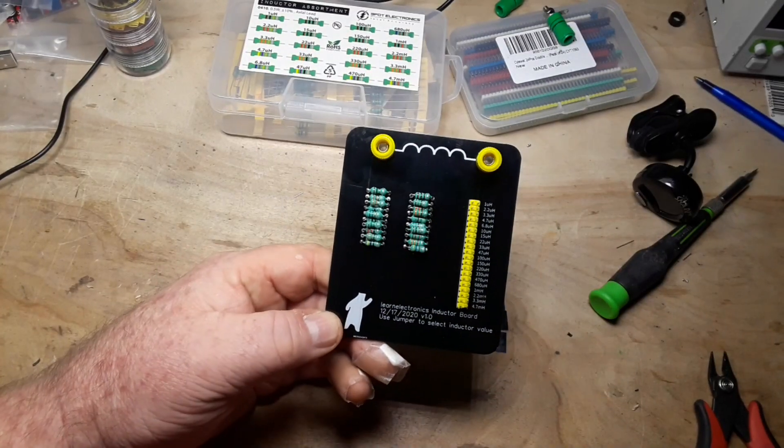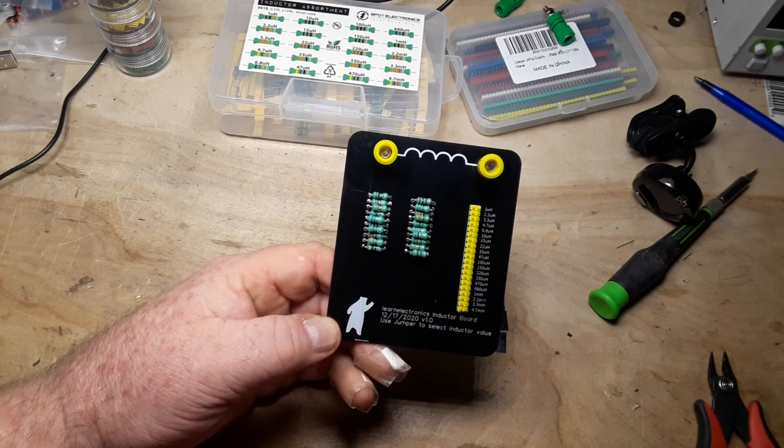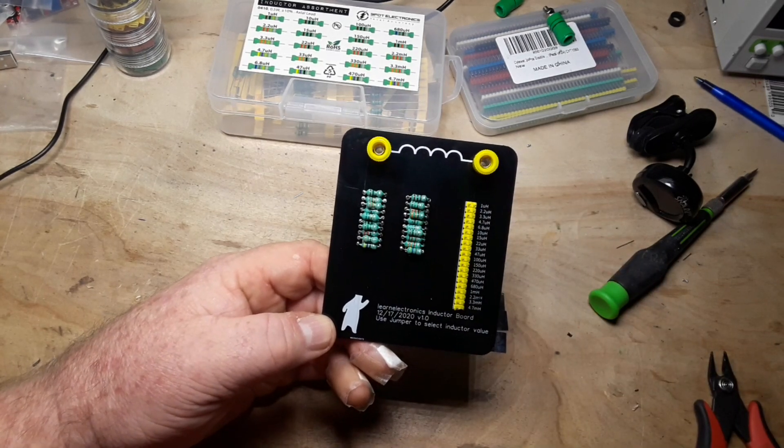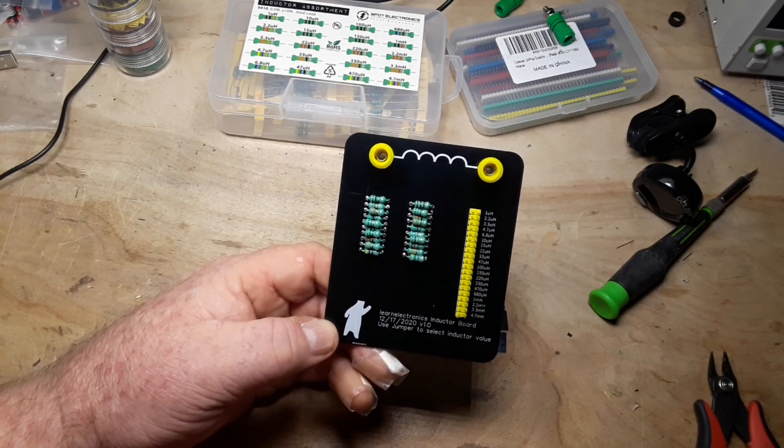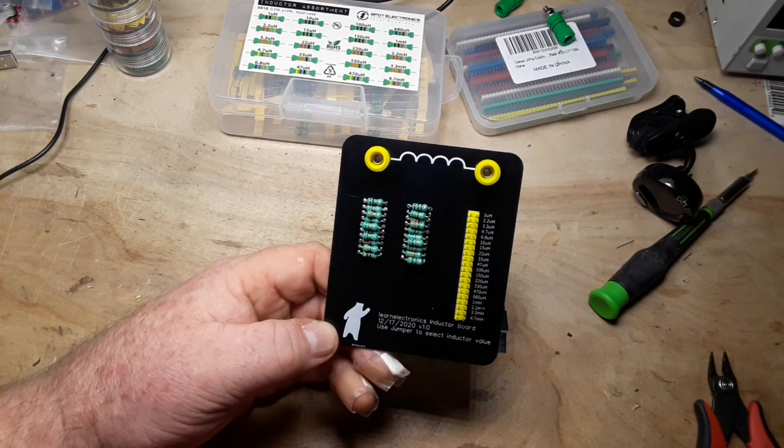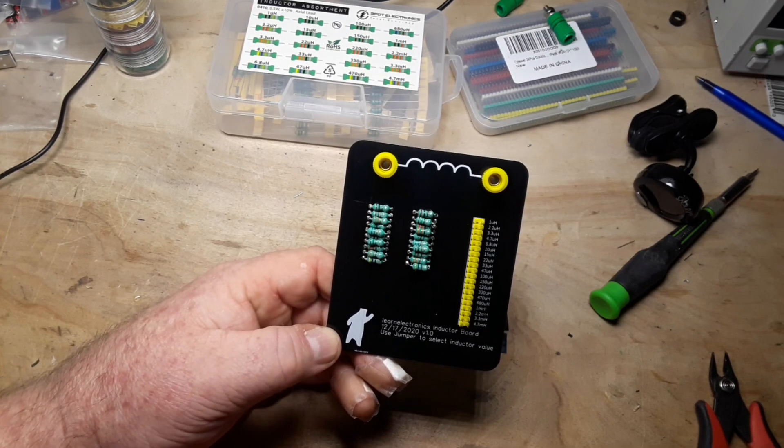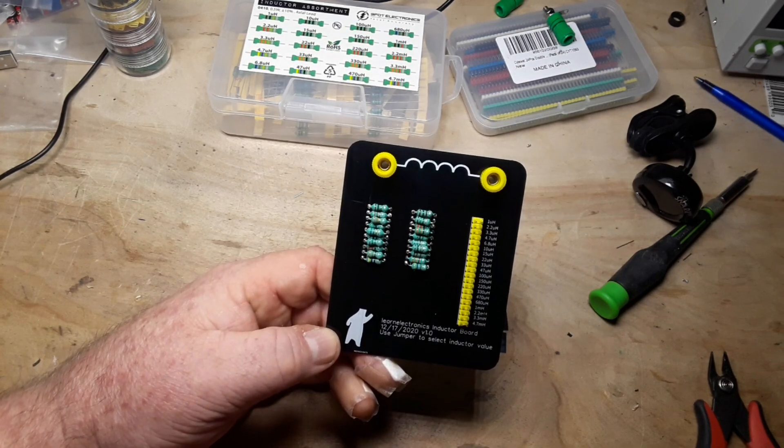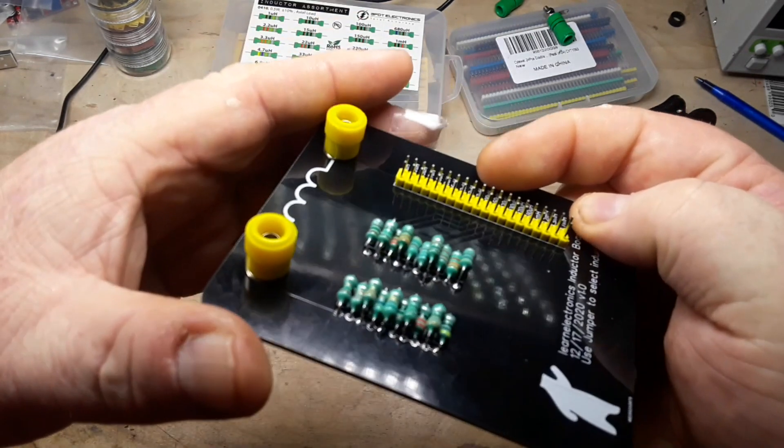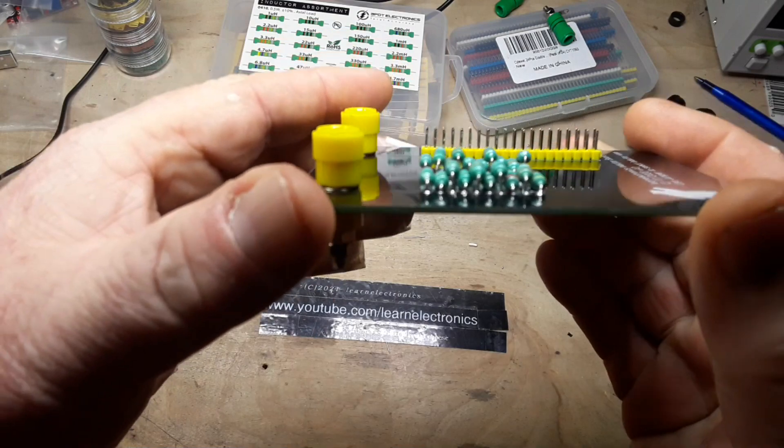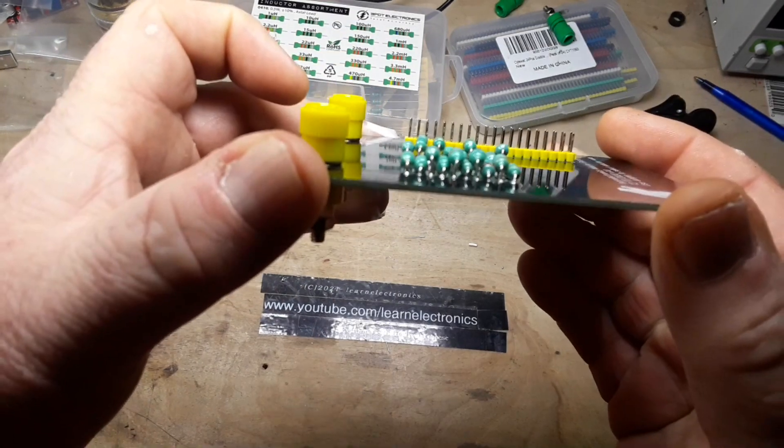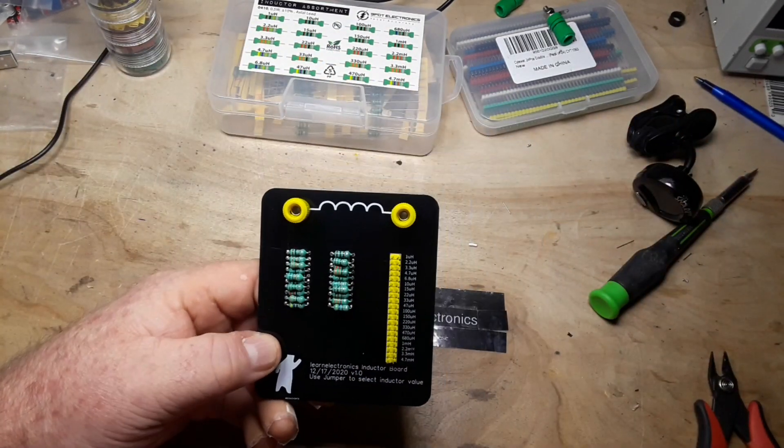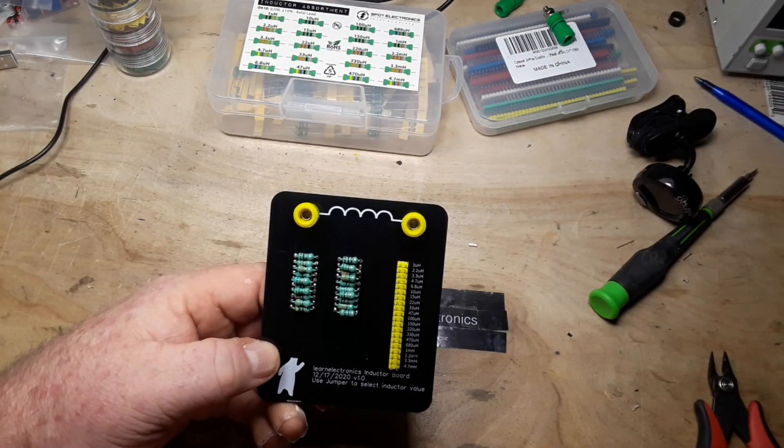There she is. I swapped out the green jacks for yellow so that they match, you know, Steeler colors and whatnot. And as you can see, I had to stagger the height of the inductors to get everything in there. So let's give them a test.